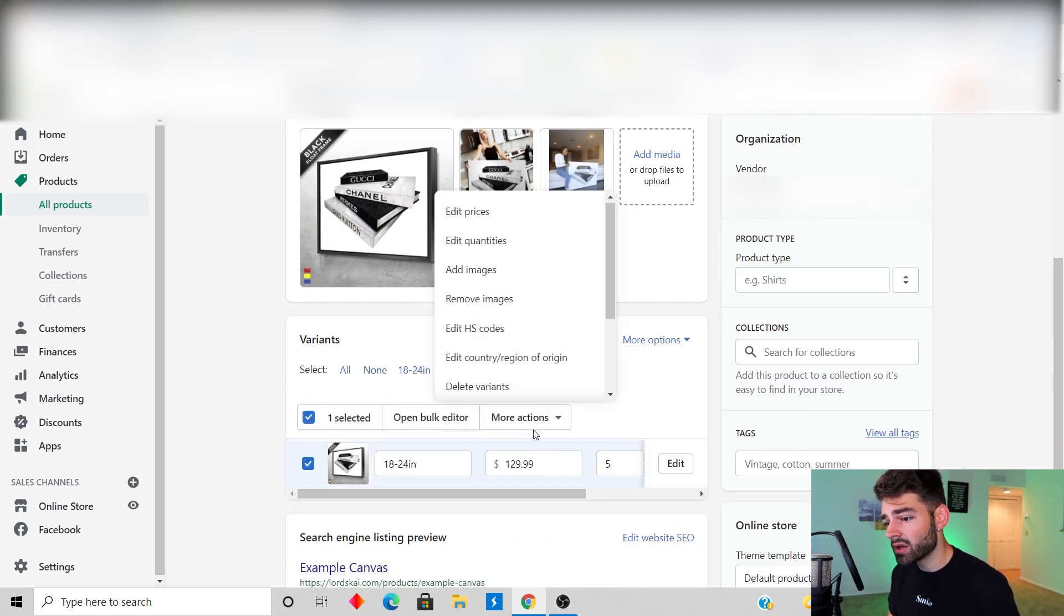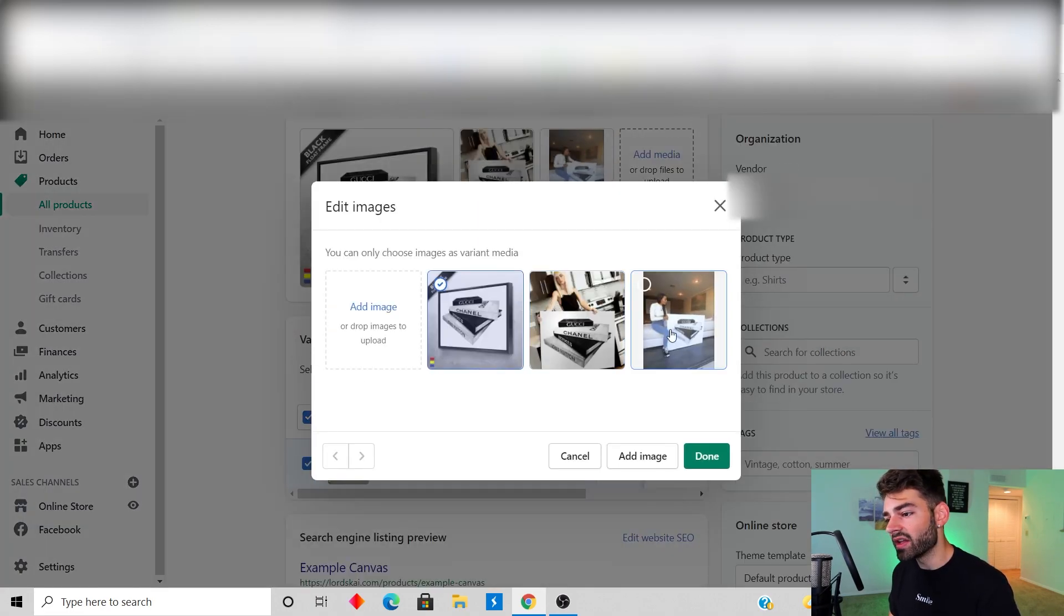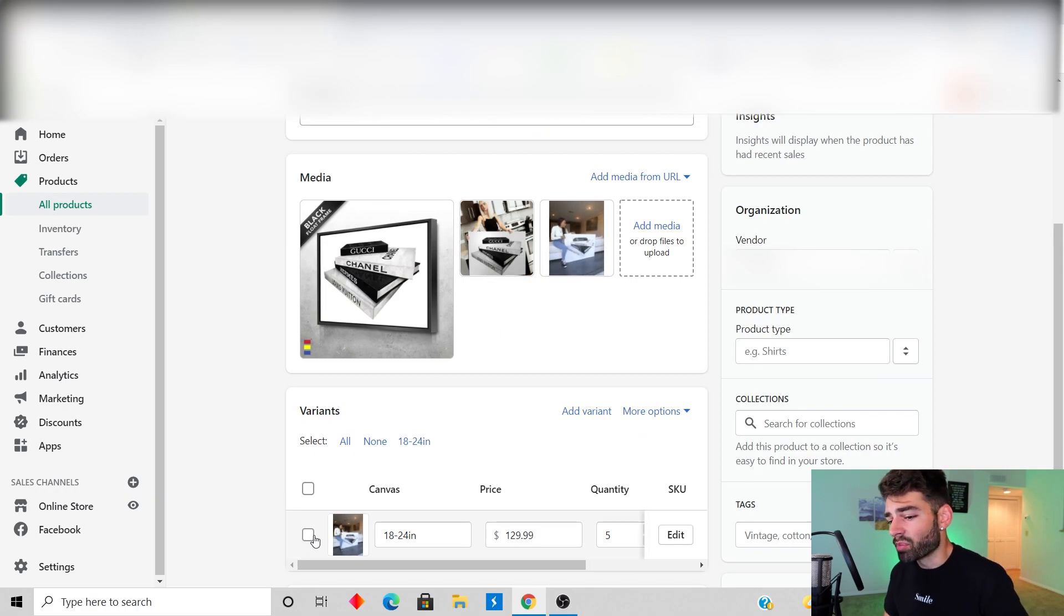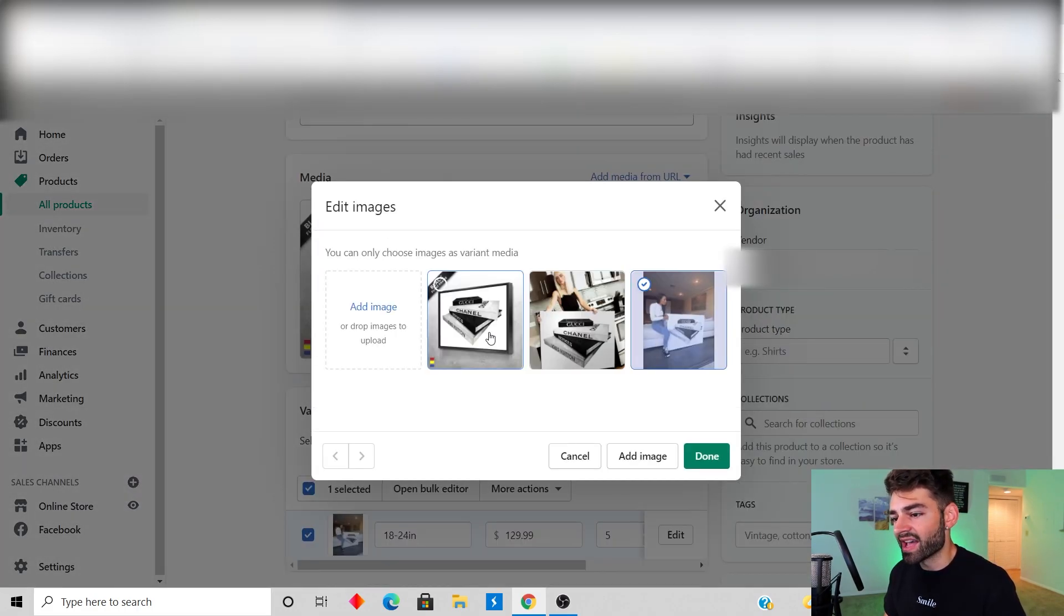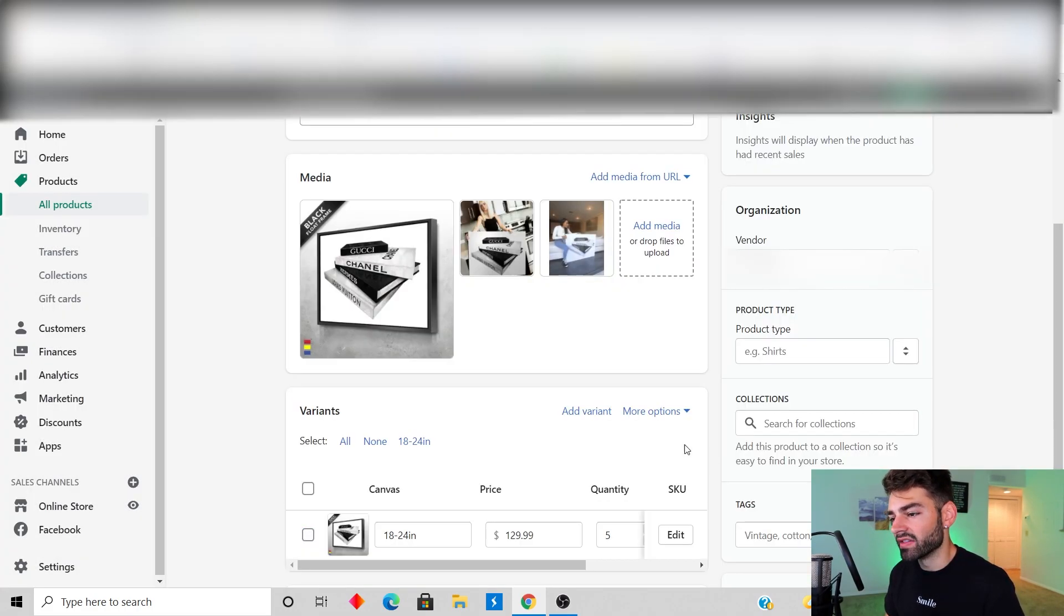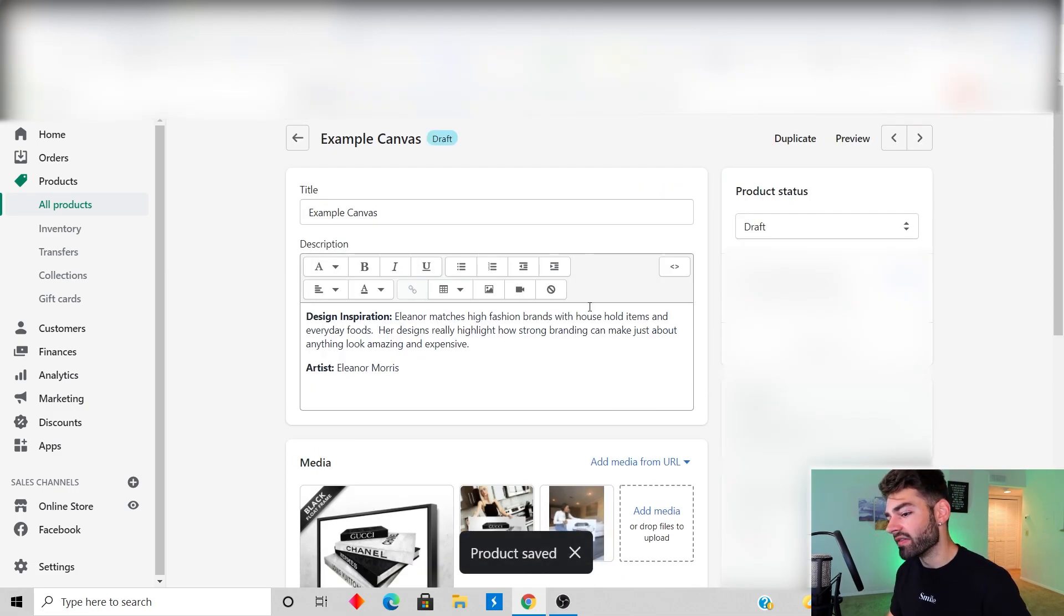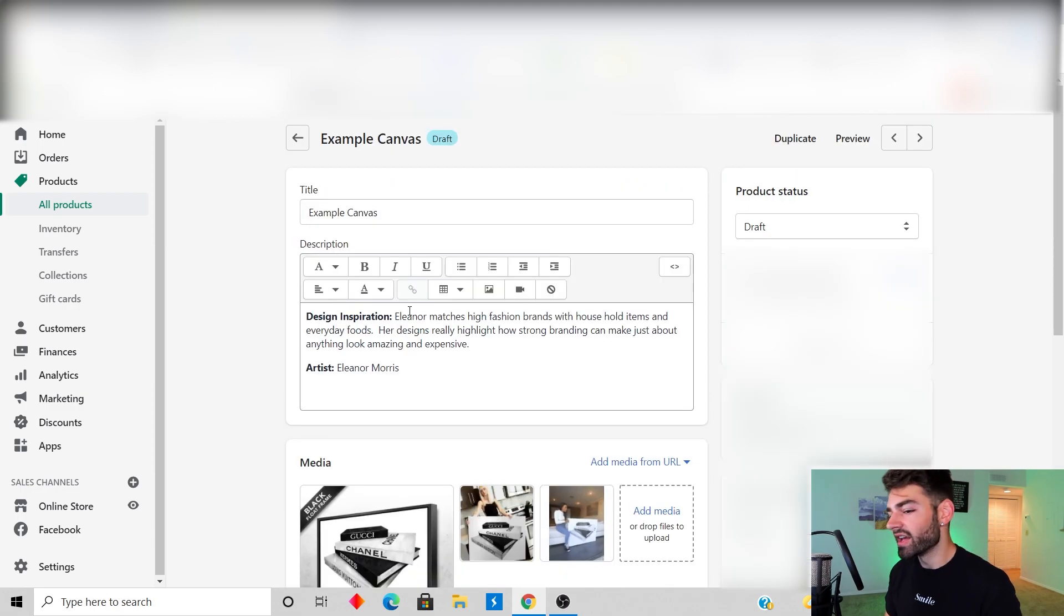You can also have the GIF as a variant if you want. All you have to do is click this checkbox button, click on more actions, go to add images, and then just click the GIF. But what I like to personally do is have the product variant as a picture and then just have the GIF as maybe the second or third image.